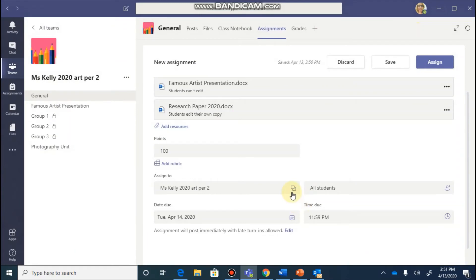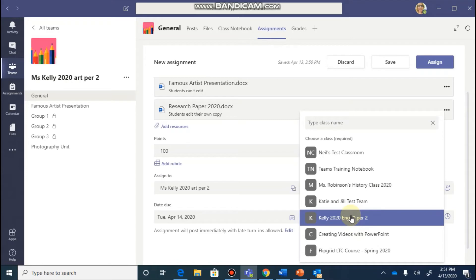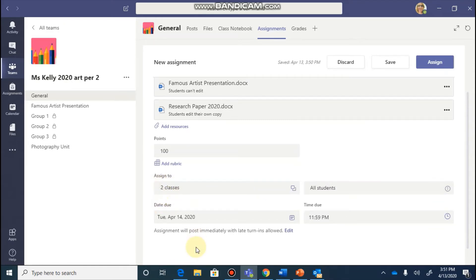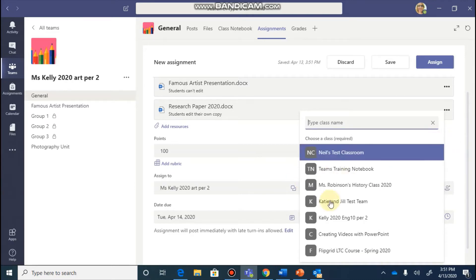As you keep scrolling down, it's going to ask you which classes or teams that you would like to assign this to. So this is a nice feature if you have more than one team that's going to get the same assignment. So you might have two teams because you teach a class two periods. So you can go and select multiple teams to have this assignment posted. It's then going to ask you which students you want to post this to, but that will only let you do one class at a time.